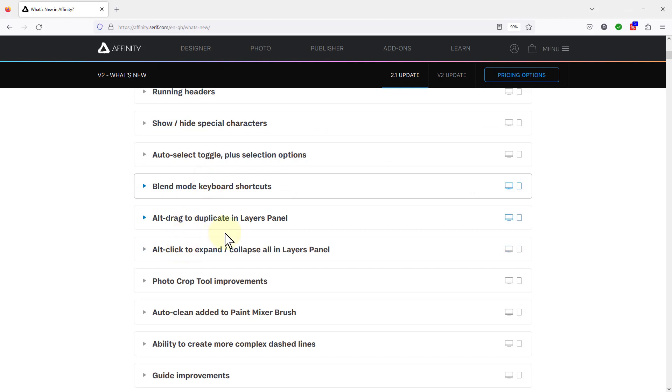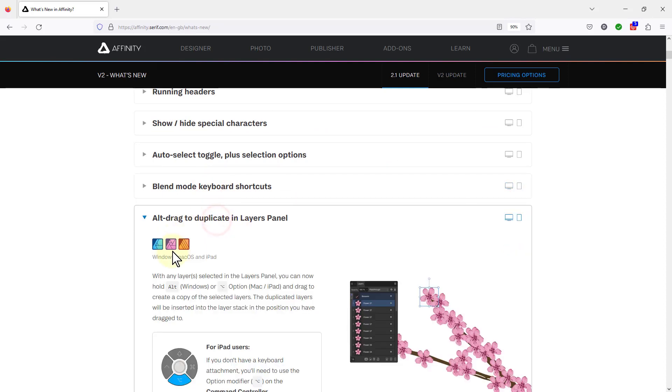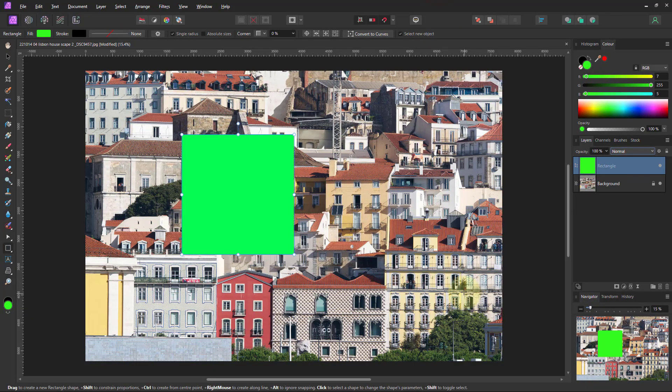Alt drag to duplicate in layers panel. Note here, we've got this pink symbol here. So yes, this is a Windows one. And we can do that.